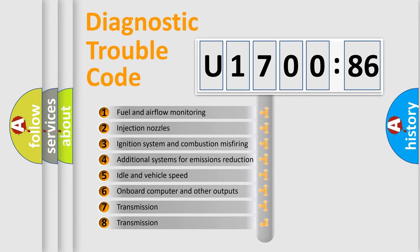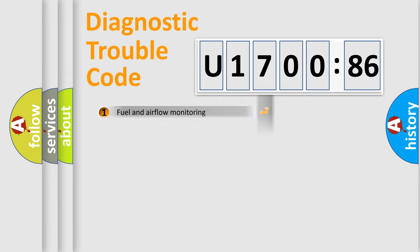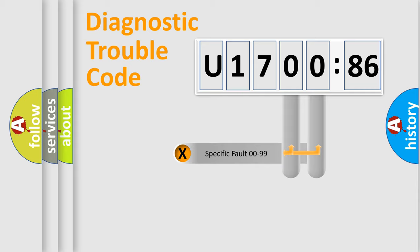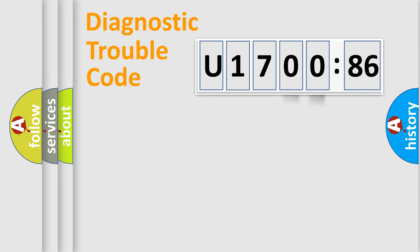The third character specifies a subset of errors. The distribution shown is valid only for the standardized DTC code. Only the last two characters define the specific fault of the group.